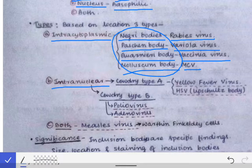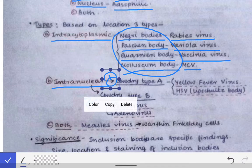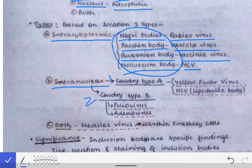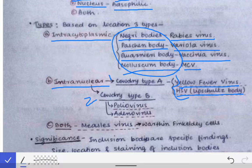Next are intranuclear inclusion bodies, which are divided into two types: Cowdry Type A and Cowdry Type B. Cowdry Type A inclusion bodies are seen in yellow fever virus and herpes simplex virus, where they are called Lipschutz bodies — we will discuss those in detail when studying herpes simplex virus.